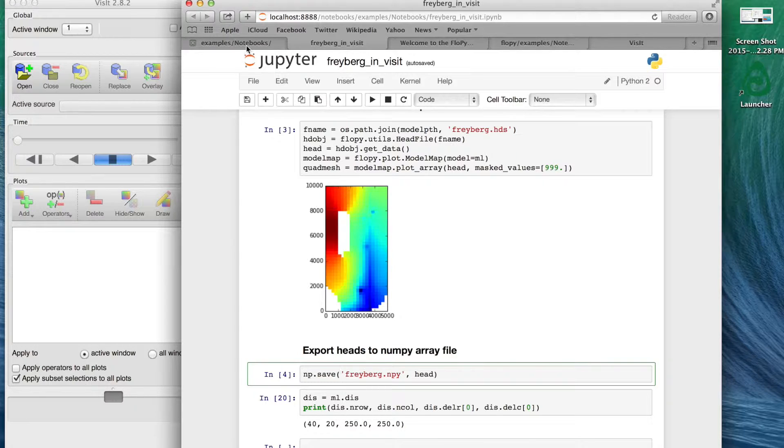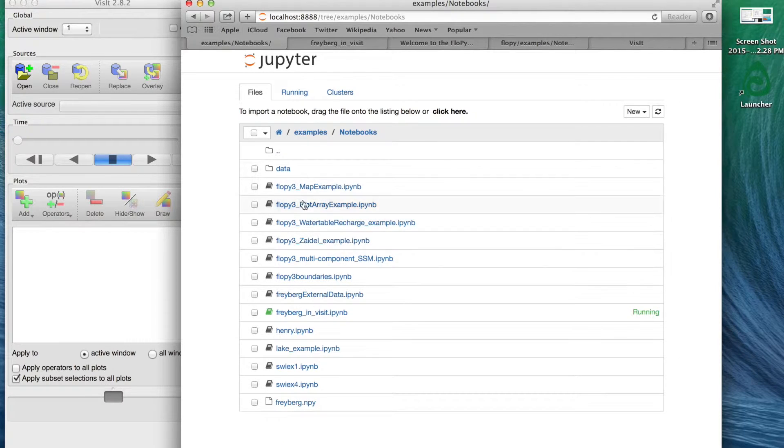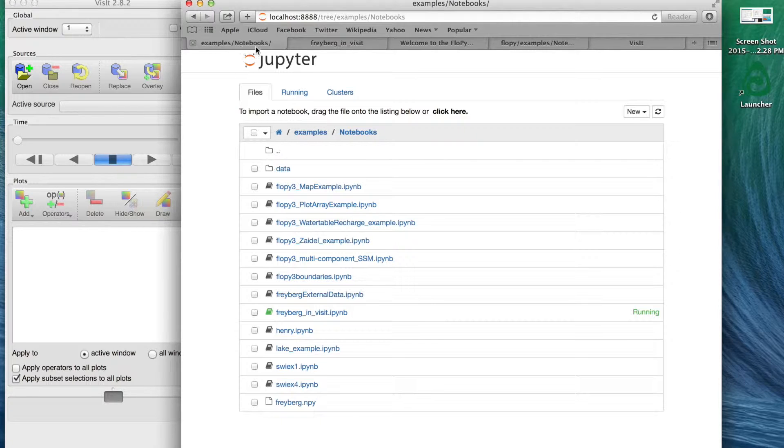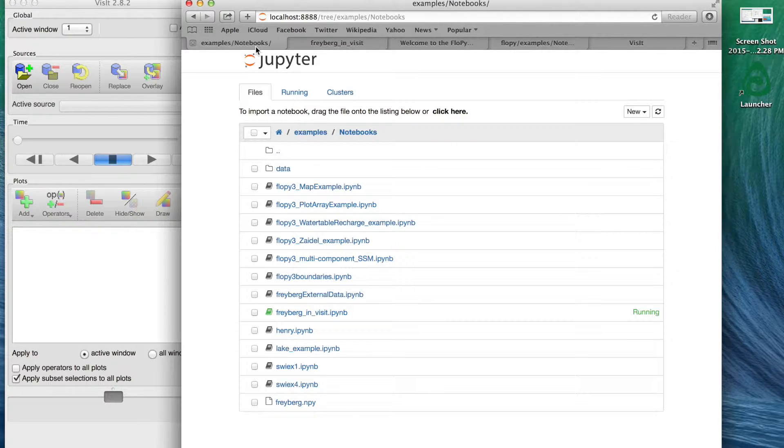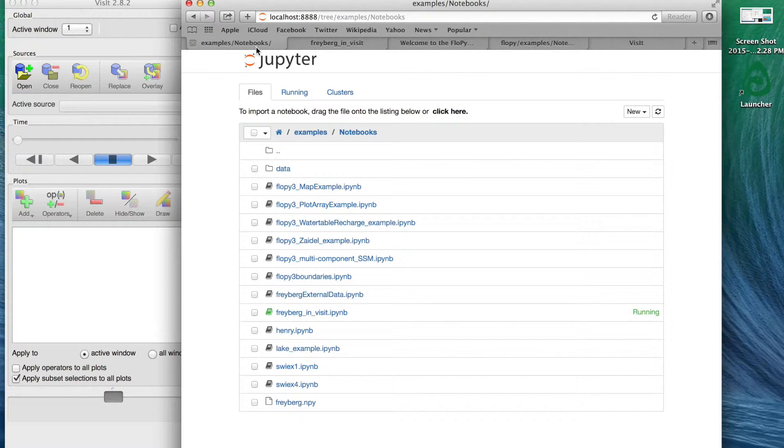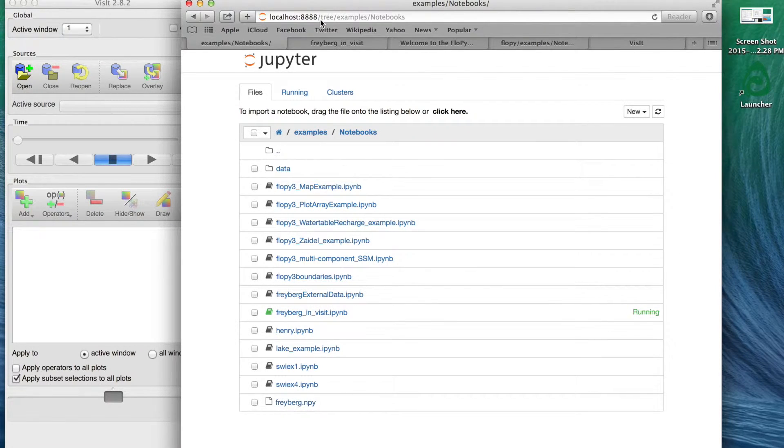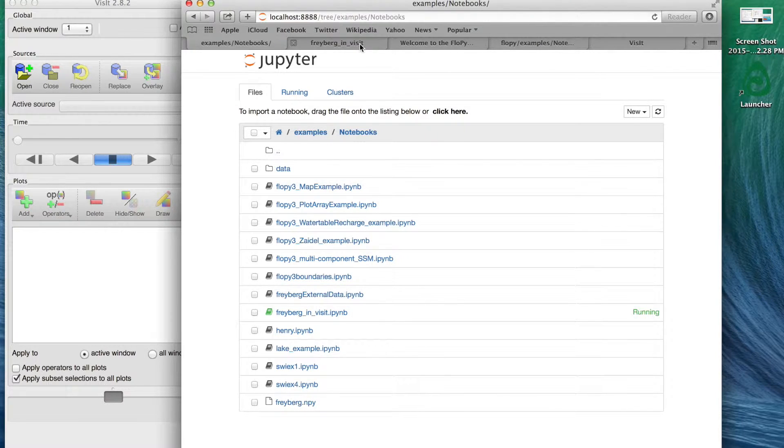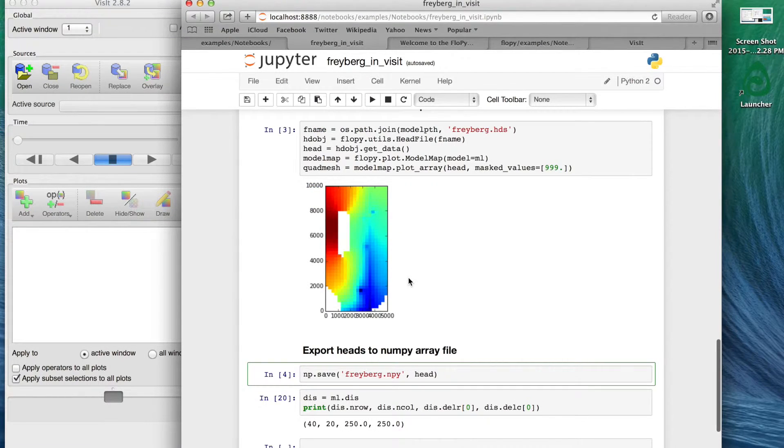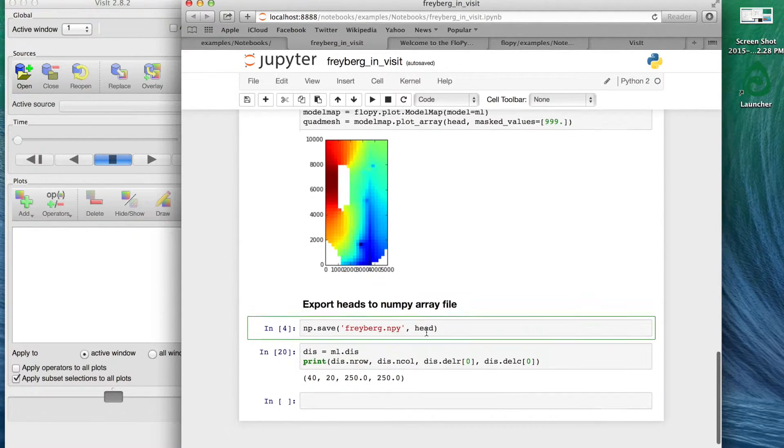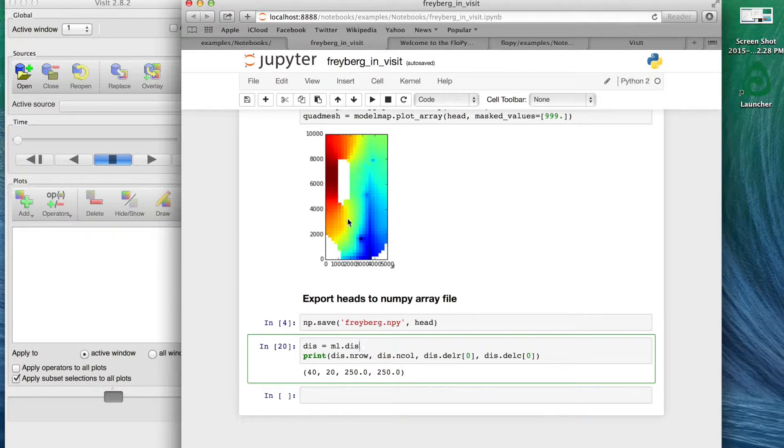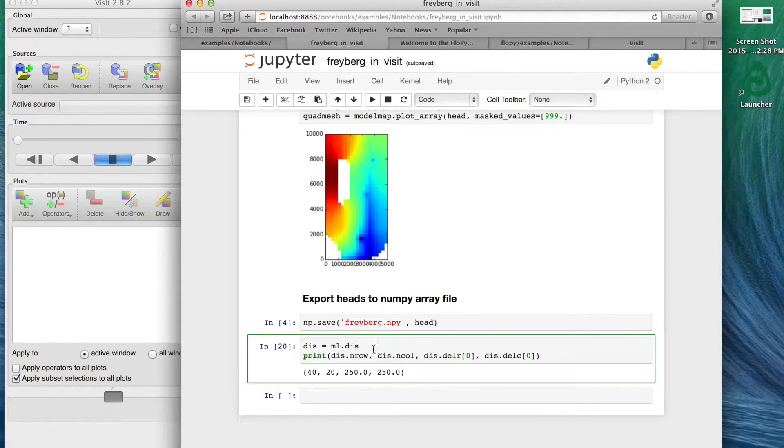This is going to save it in whatever directory you open your notebook from, so it should exist right here within your examples/notebooks directory that is in the FloPy directory structure. It'll exist right there. And again that's binary so you can't really read it.